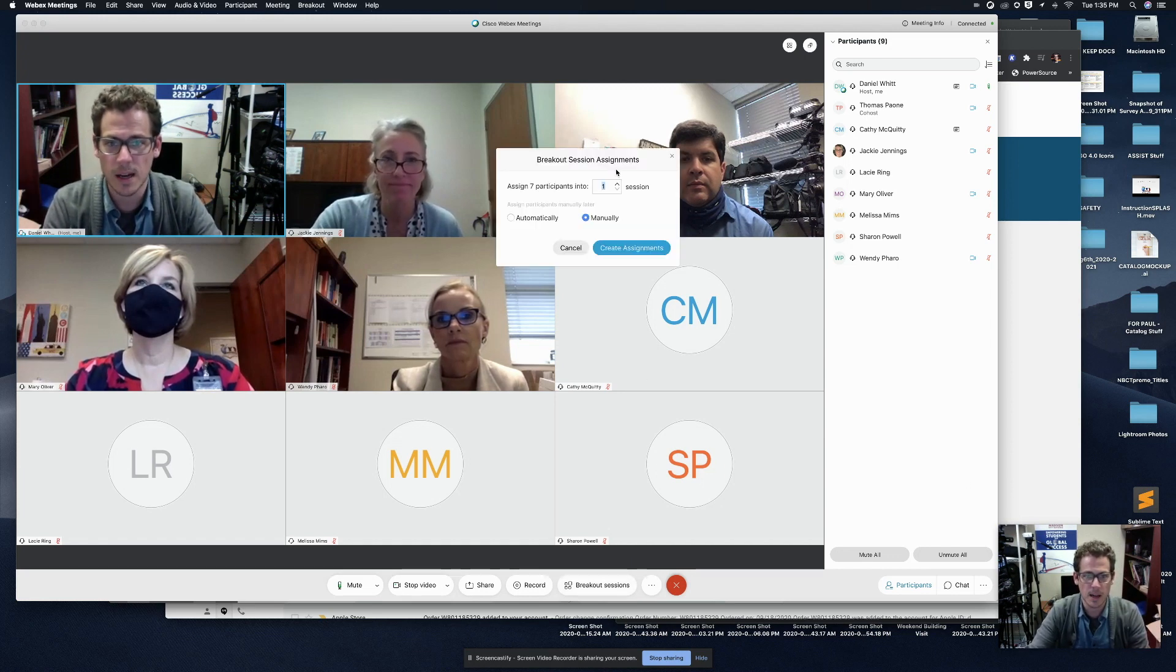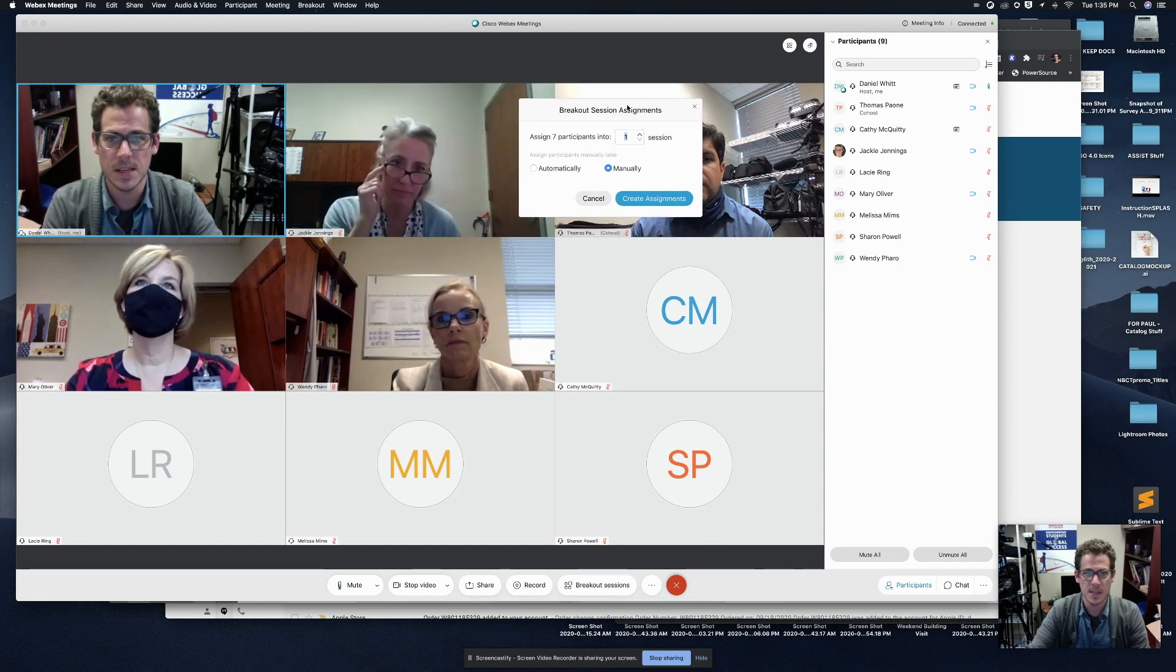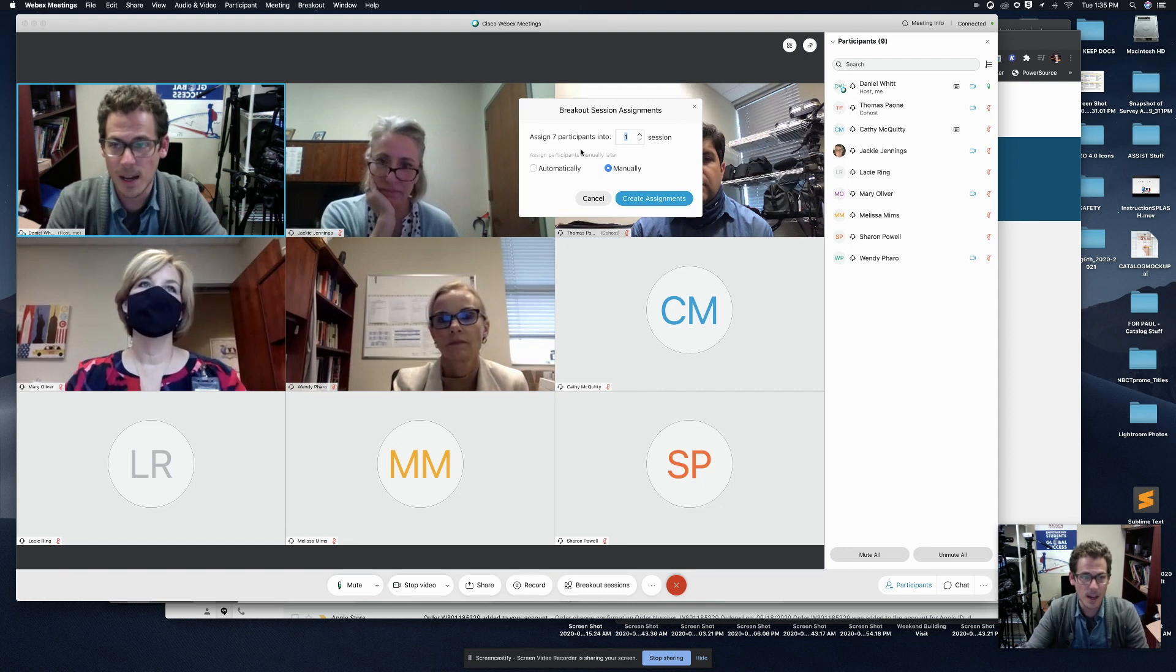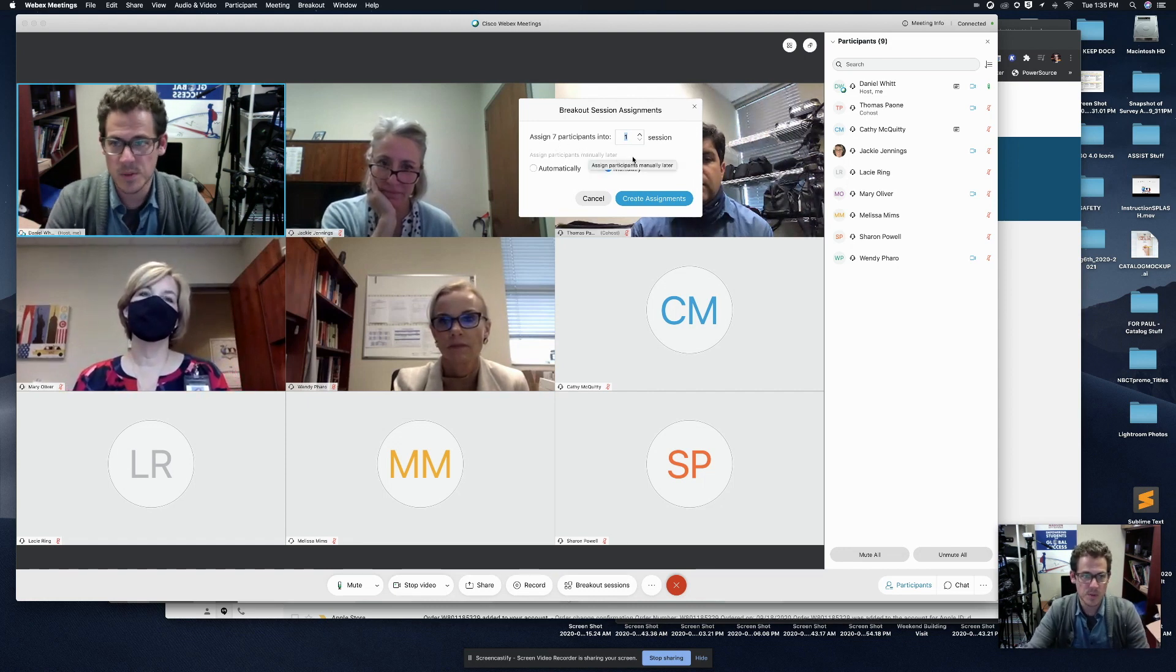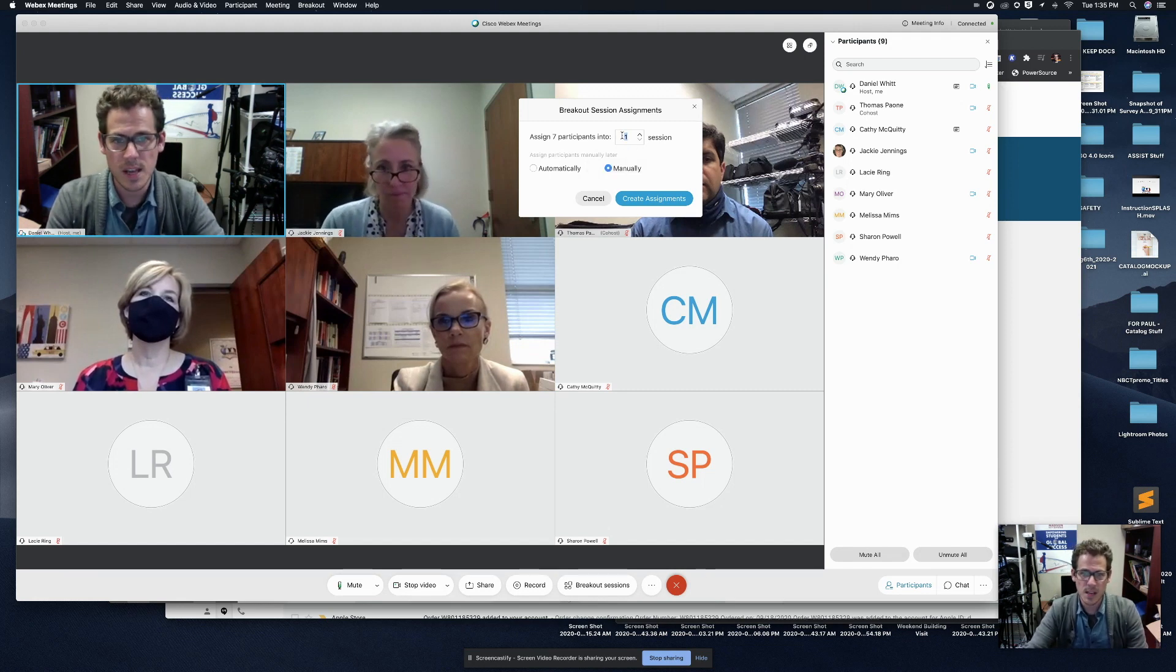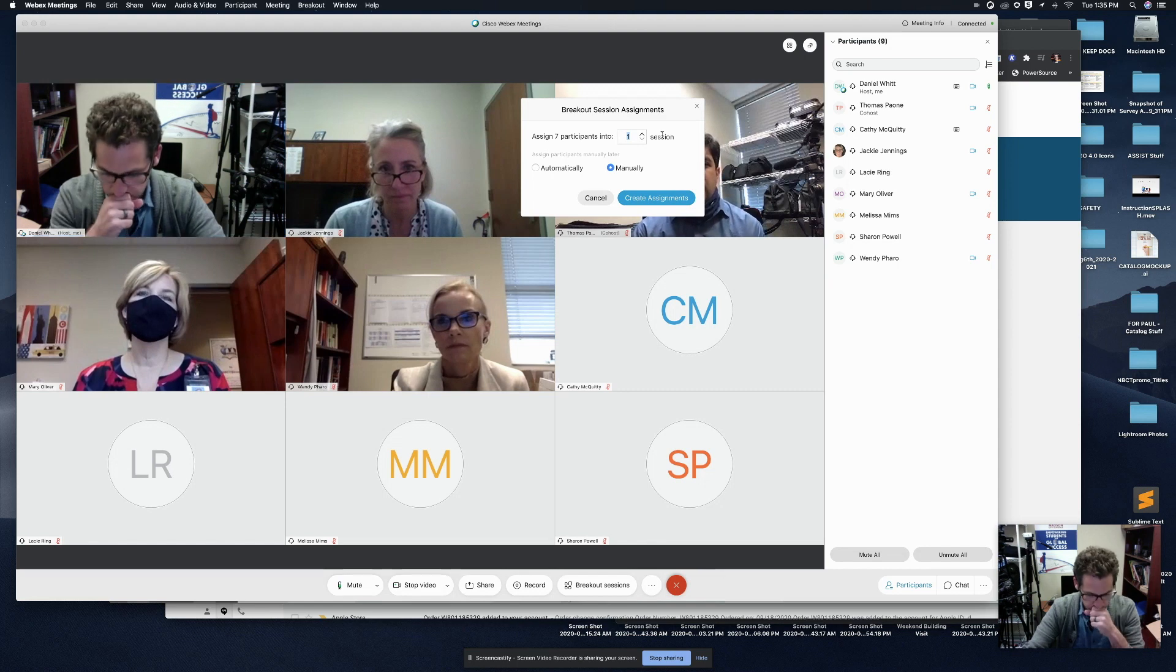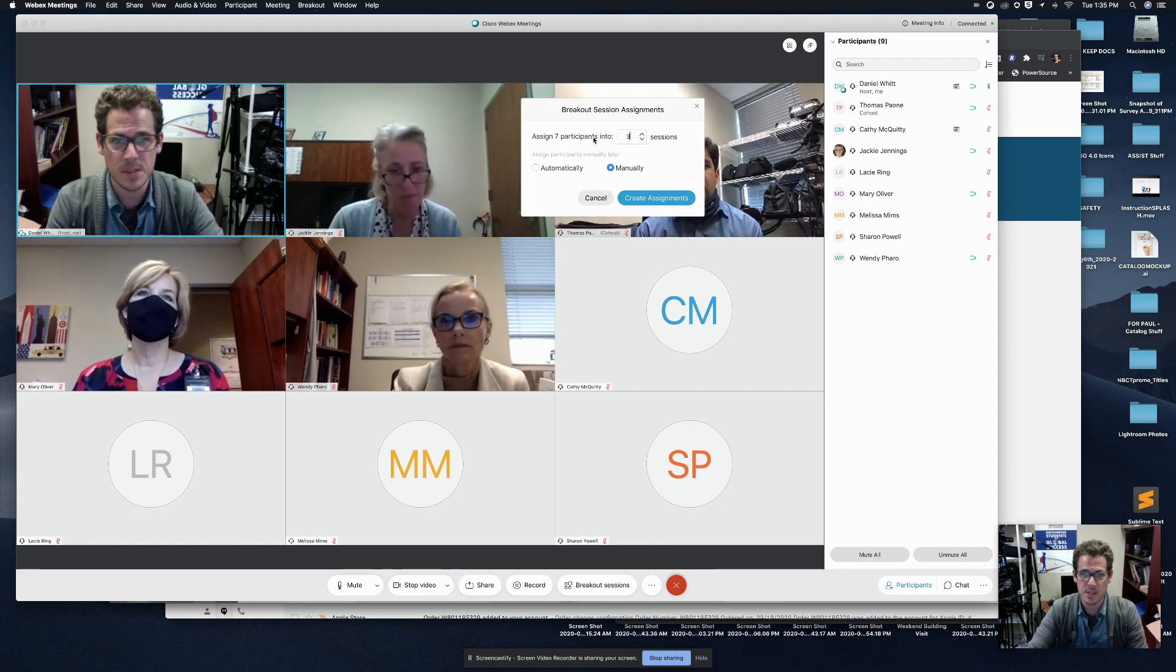I'm going to click on breakout sessions, the button up pops this assignments. So we have seven total participants, not including me and Tommy Payone because we are now co-hosts. So we have seven participants who are not hosts. So let's say we want these to go in three separate rooms. We're going to say assign seven participants into three sessions.